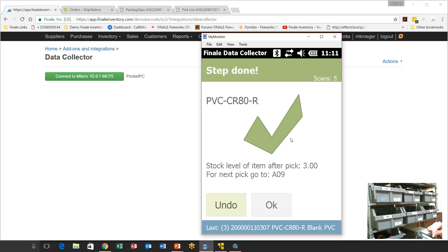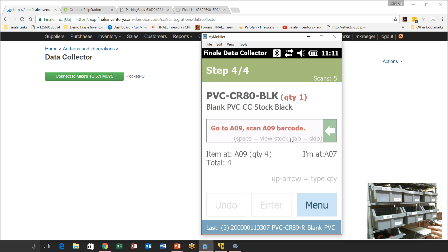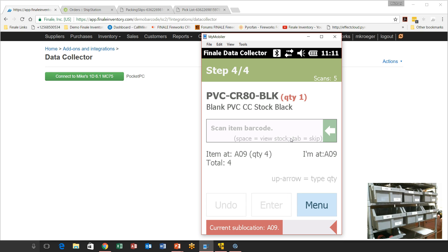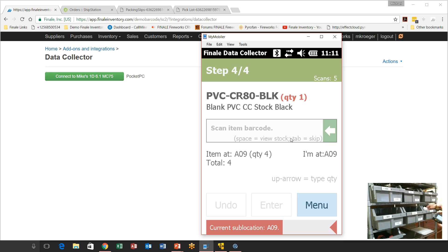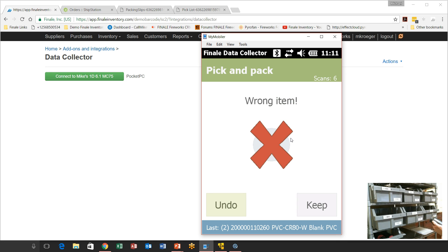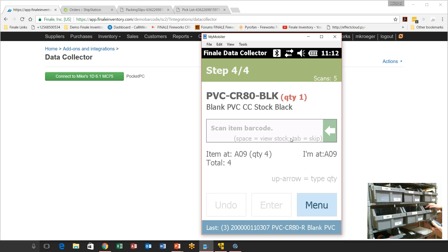We go to A9 where we need to get a black card. I scan location A9 and it tells us to get one black card. Now I'm going to demonstrate what happens if somebody picks the wrong item. I've got a white card instead of a black card — what if it was in that bin and I'm not paying attention? Let's say I make a mistake and scan the wrong item. The scanner will keep your employees out of trouble. I realize my error and undo that, then go back and grab the correct black card.